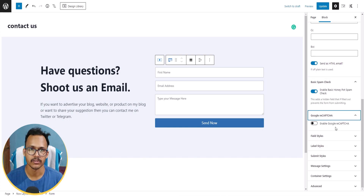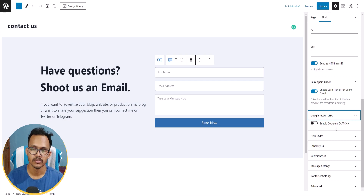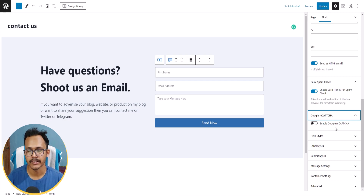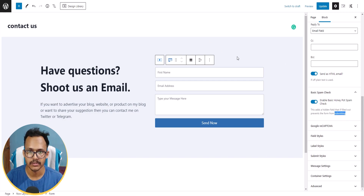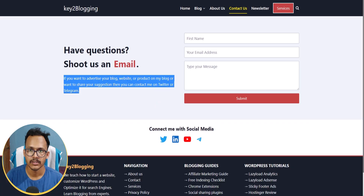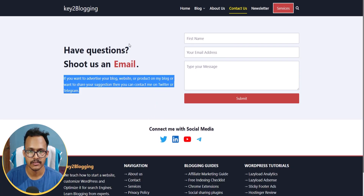Keep the basic spam check enabled. You can also enable Google reCAPTCHA to prevent spam, but I won't activate it here because it slows down page speed. The contact form setup is now ready.